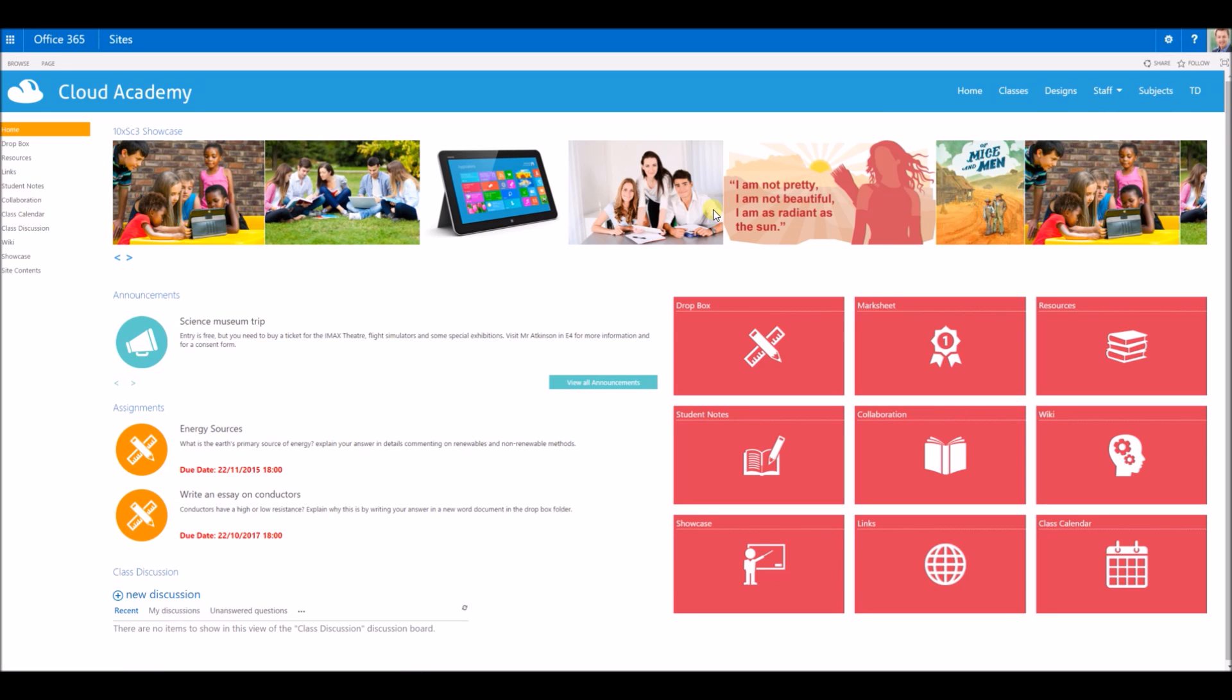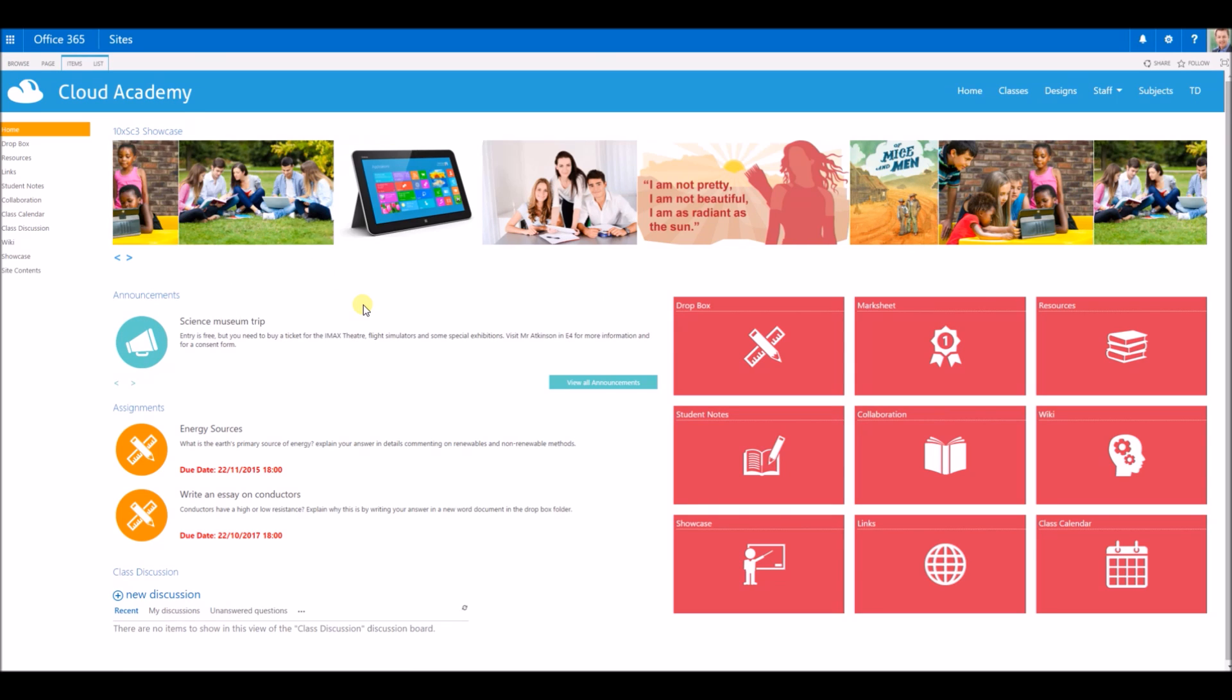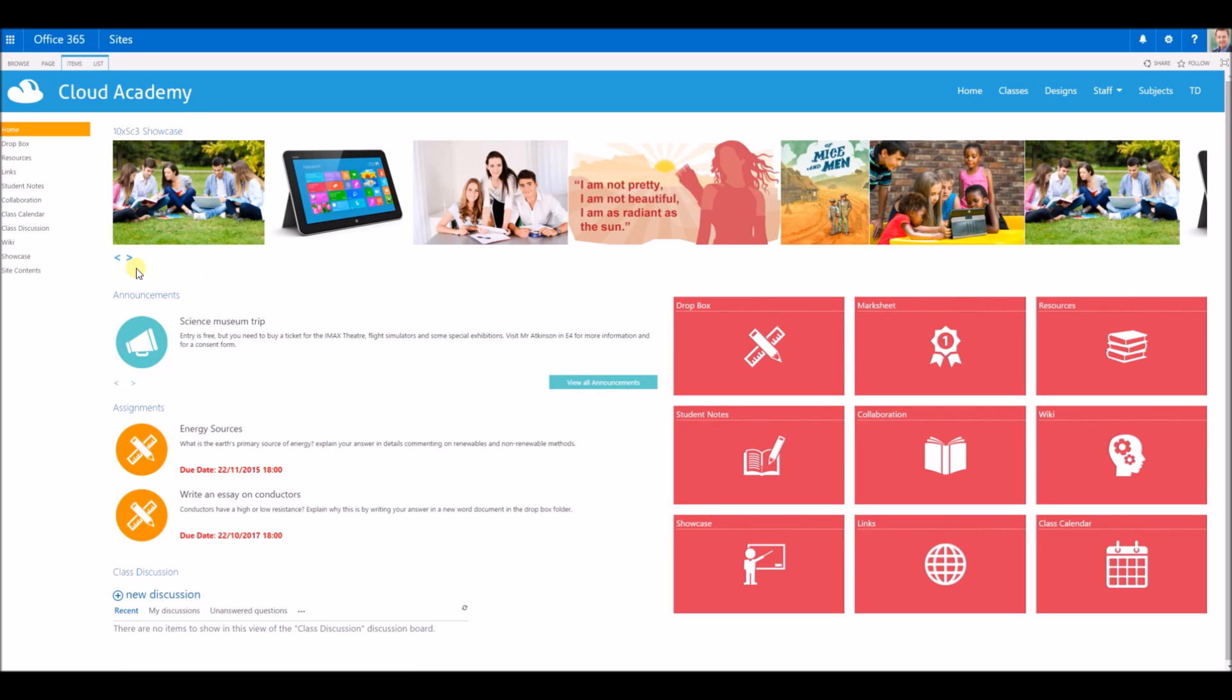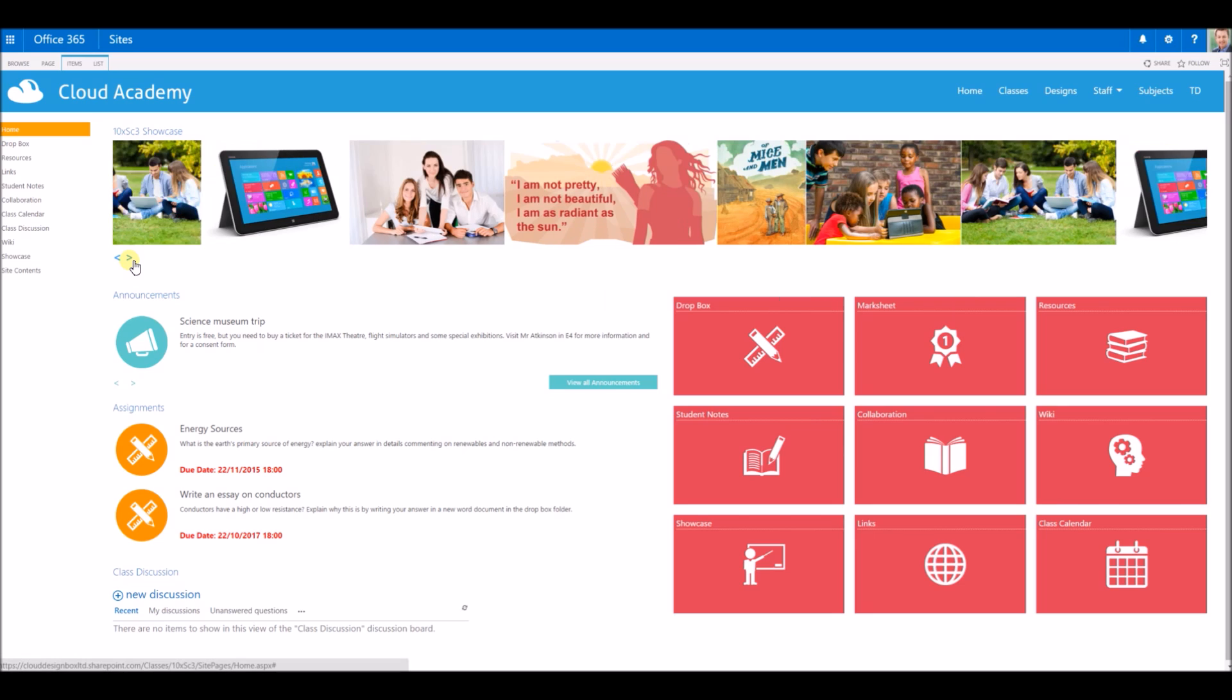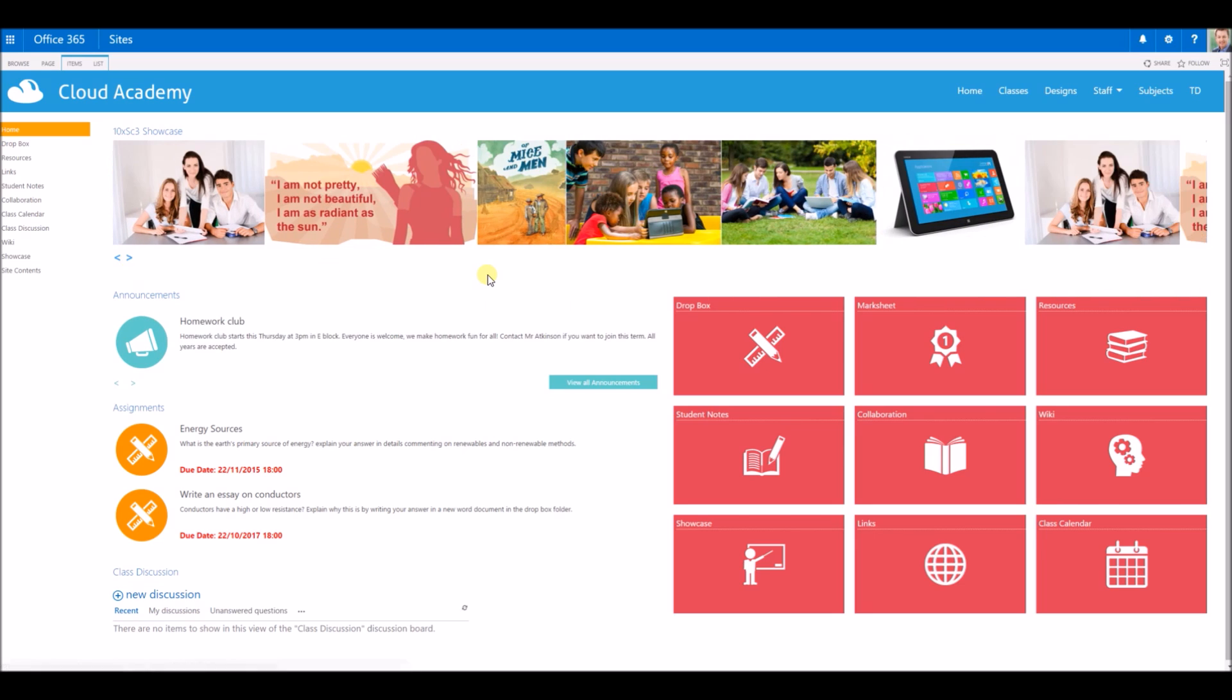I'll just go to this one as an example. So this is 10X Science 3. Across the top you've got a slideshow. This is a slideshow of work that the teacher can put on the page for the rest of the class to see, just appearing at the top of the page there.